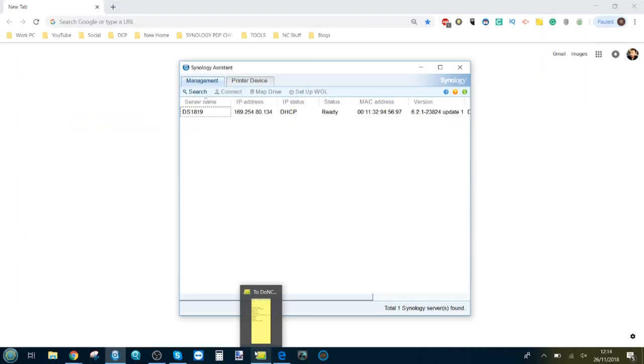Hello and welcome back. Today we want to utilize the brand new Synology DS1819 Plus and perform a speed test utilizing the popular Sonnet Thunderbolt 3 to 10 GbE adapter.